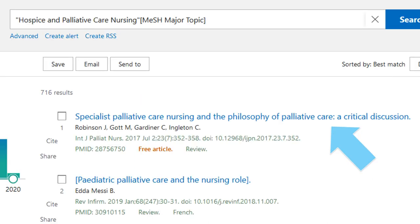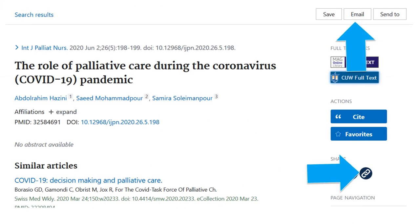Reviewing Records. Click on the article title to see more information. Each record has options to email and share links, but remember that PubMed doesn't have full text for all items. So if you're sharing with other CUW students or faculty, you'll probably want to use a permalink from the database with full text instead.